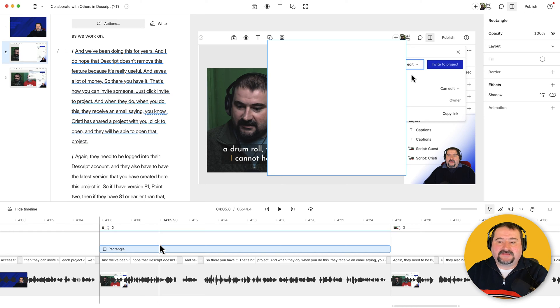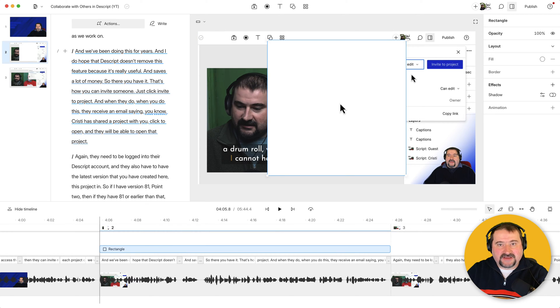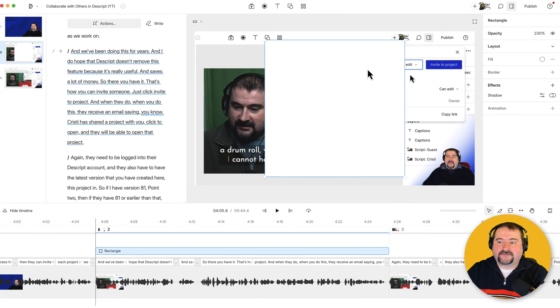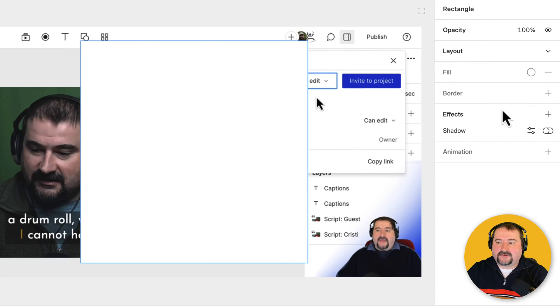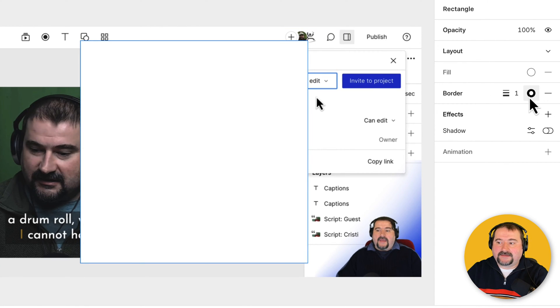But now the rectangle obviously doesn't look like what I want it to look. So I'm going to click on it and change it. First of all, I want to change the border. So if you click on it and go to the right-hand side, it says border. Click the plus icon to turn on the border. And there it is. It's quite thin.